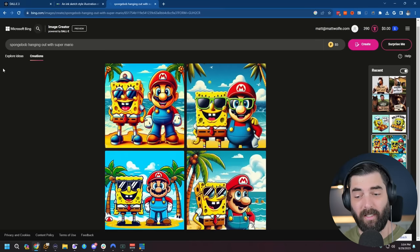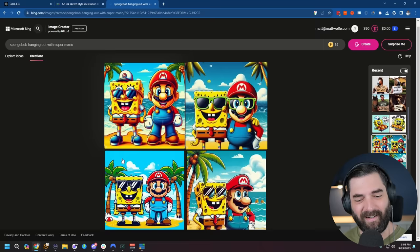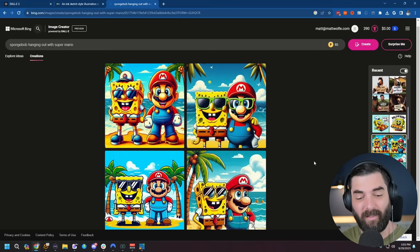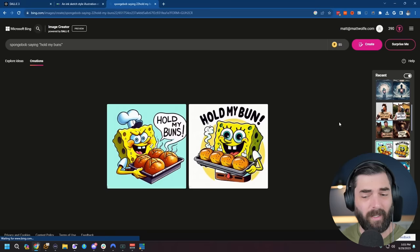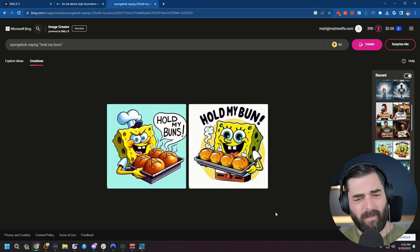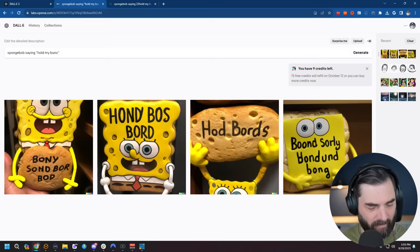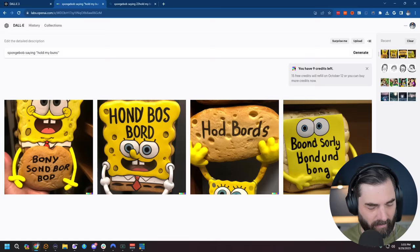I also did this prompt, SpongeBob hanging out with Super Mario. I stole this prompt from MattVidPro. He did a similar one in his video, and I thought it looked cool. And I was super impressed by the fact that you can get two different characters in an image together. That's something that Midjourney still to this day really struggles with. I did another prompt here of SpongeBob saying hold my buns, another one that I also saw MattVidPro do. But when you compare this to DALL-E 2 here, you can see it's not even in the same league.